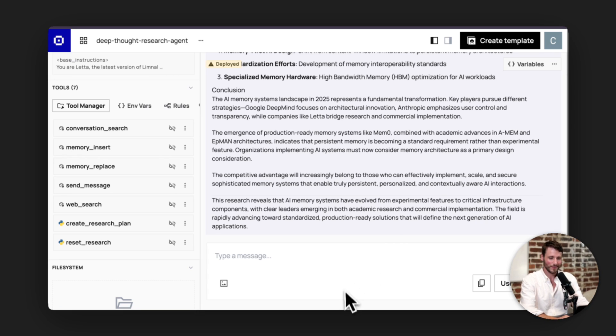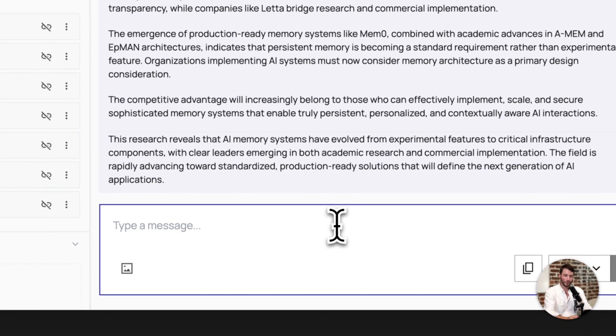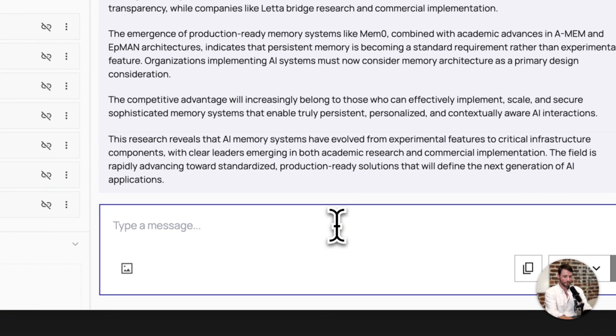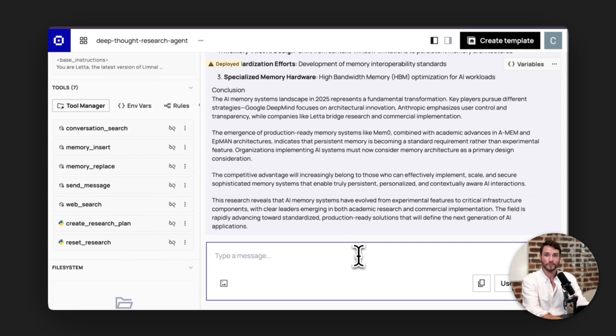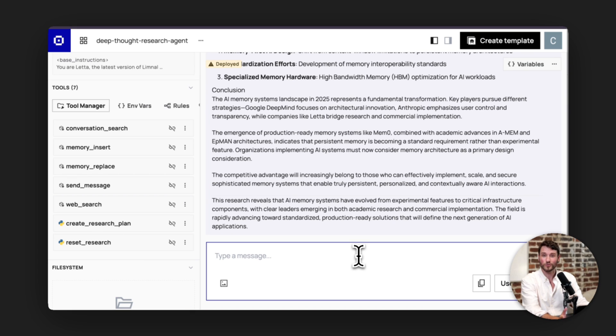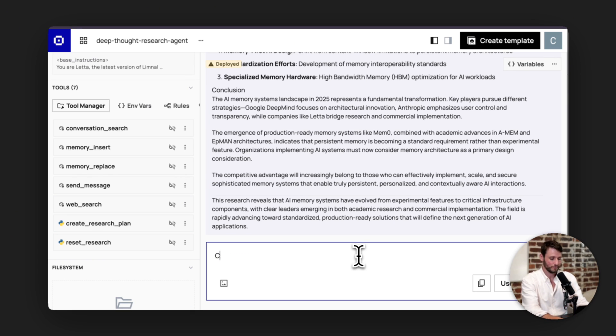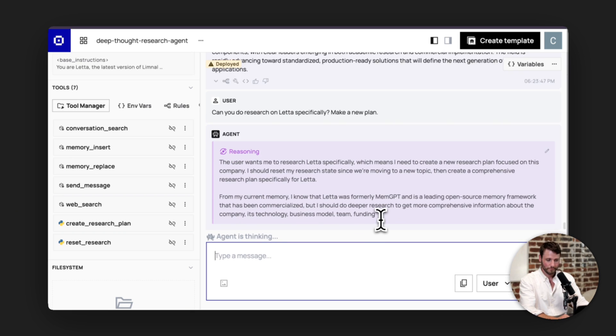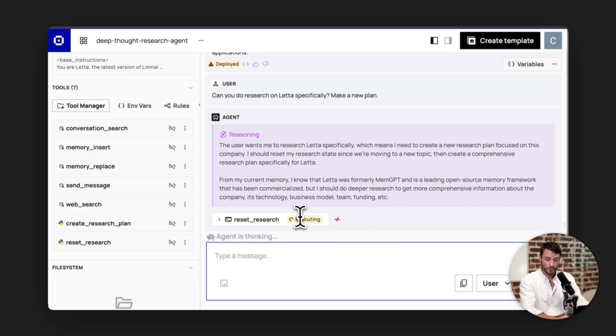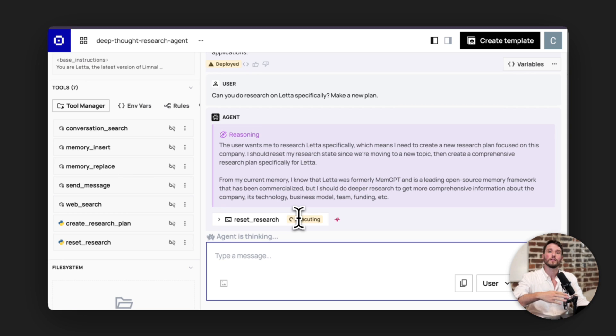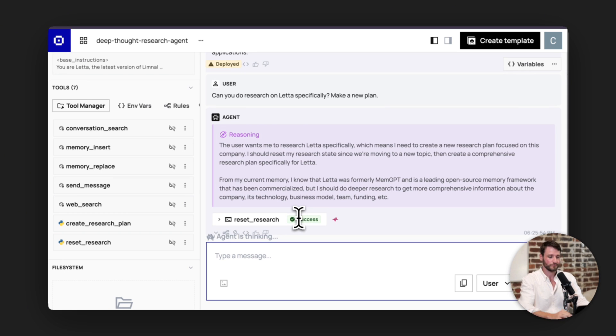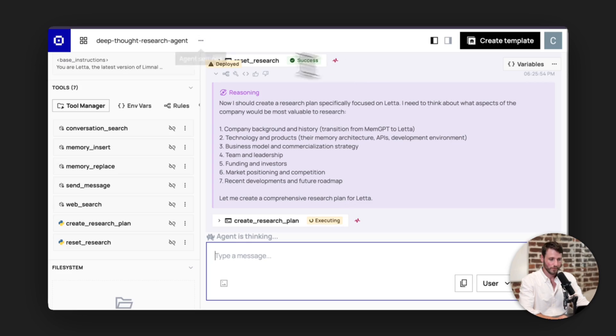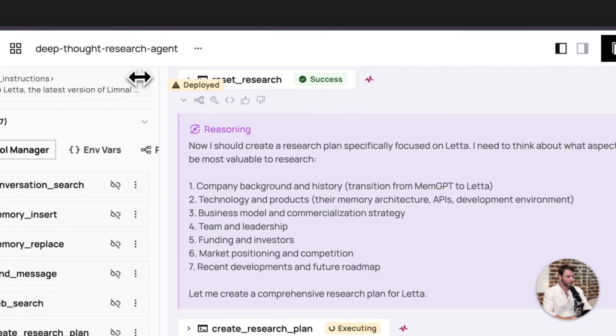And then if you want your agent to go again, you can just ask it to do a different topic. And you just say, hey, can you research Leta? And then the agent comes with a reset research tool that will clear out the research plan and the research report.